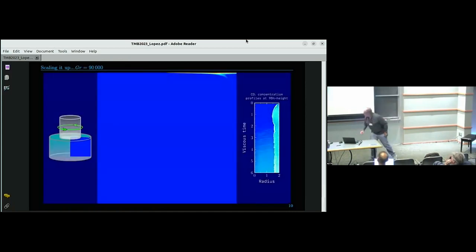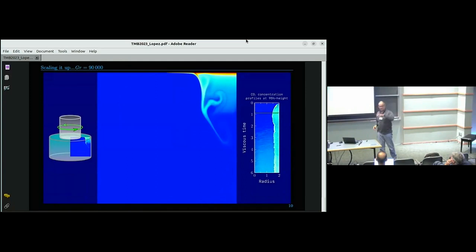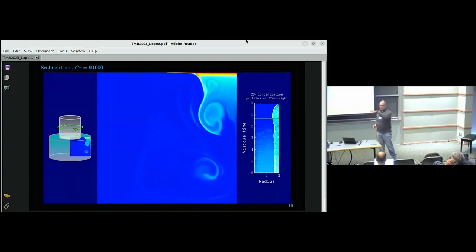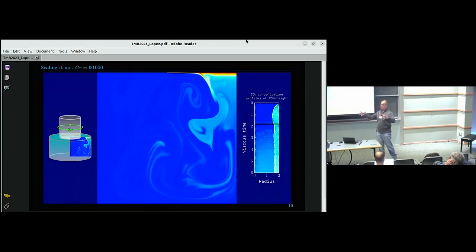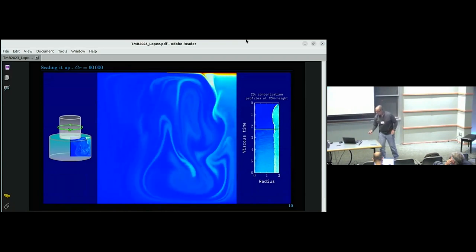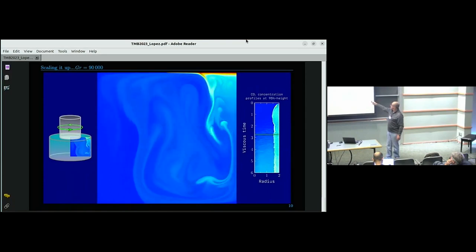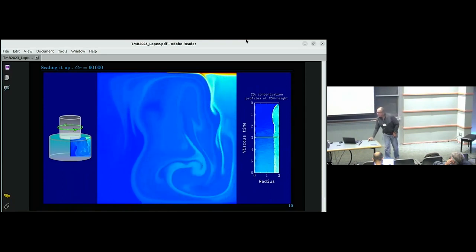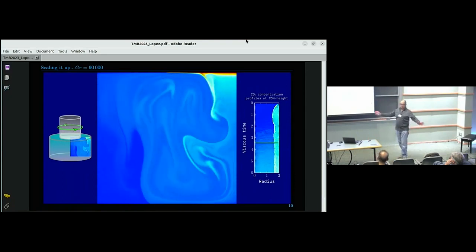If you scale up the problem by cranking up the Grashof number by an order of magnitude — you could think of that as ten times larger partial pressure, or equivalently scaling the size of your experiment by a factor of roughly two — the baroclinicity kicks in much earlier and you get really fantastic mixing.